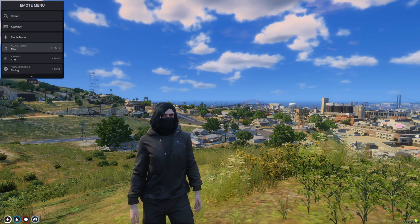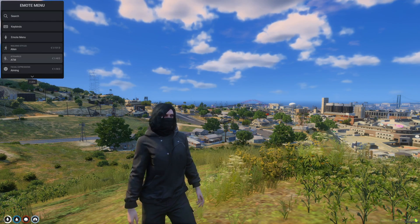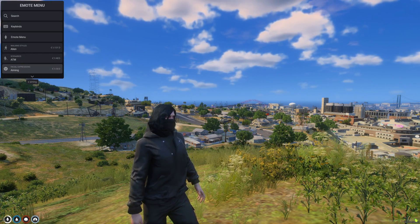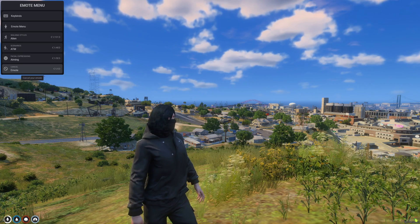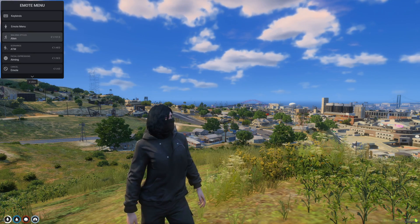Then you have the walking styles, scenarios, facial expressions, and then to cancel an emote.